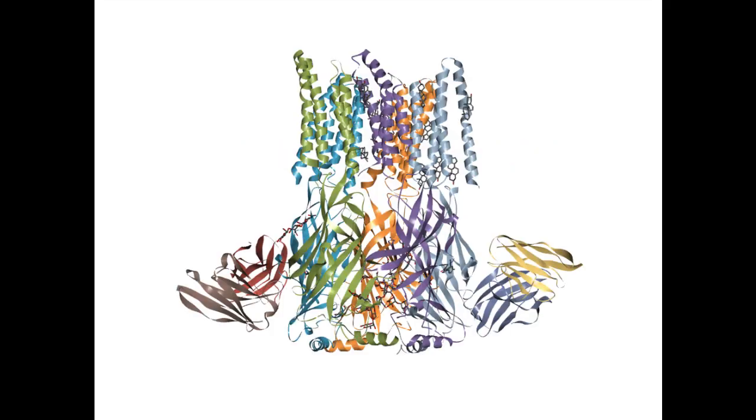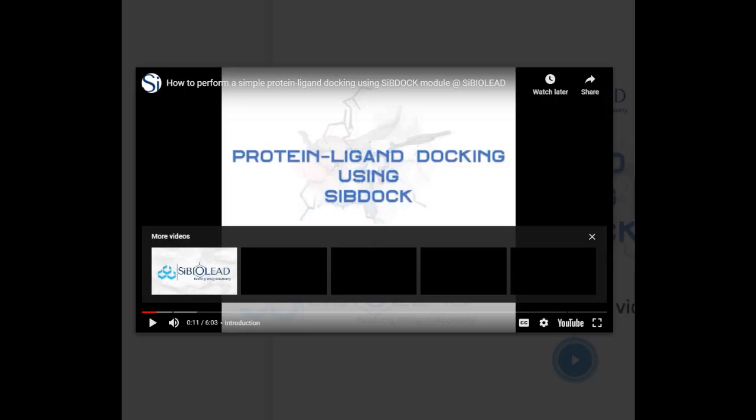SI-BioLeads MD simulation module can handle simulation of proteins associated with multiple ligands.